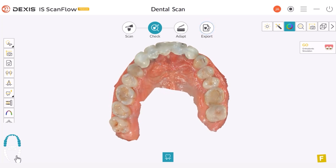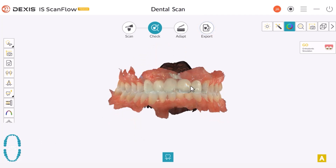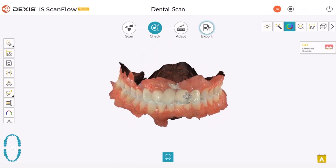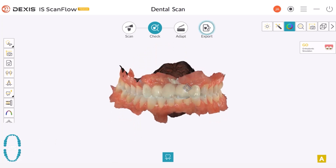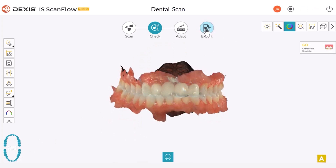Here both arches are back together. You can see that the scan looks good. When you're satisfied with your scan, you have two options: you can either click on the Export button and use it as Connect, or simply save the scan by clicking the Close button.